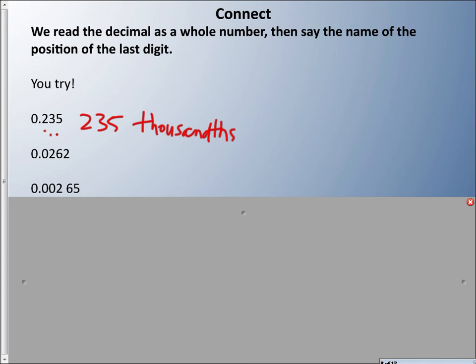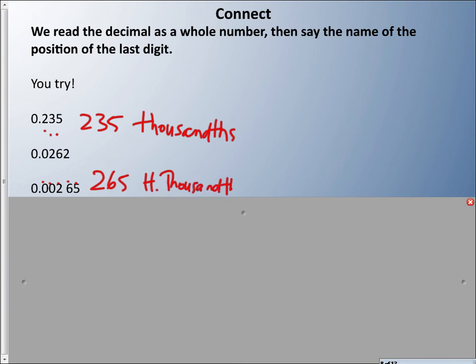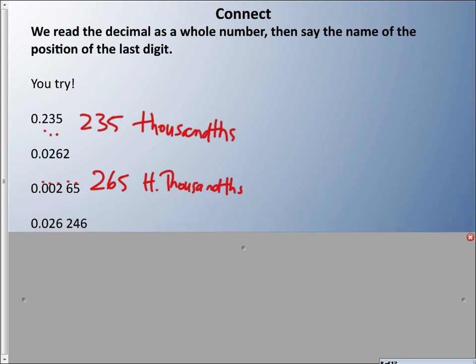You should have read the next one as 265 hundred-thousandths. Counting through: tenths, hundredths, thousandths, ten-thousandths, hundred-thousandths — so it's two hundred sixty-five hundred-thousandths. You should write that out. Let's try one more — we're going to another digit further.